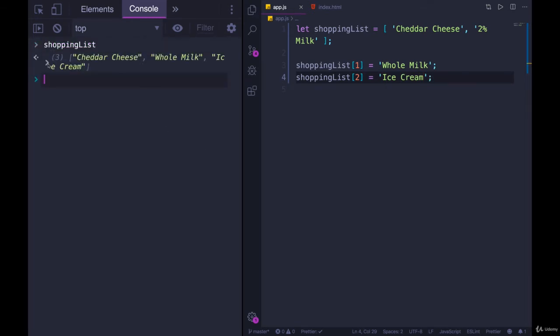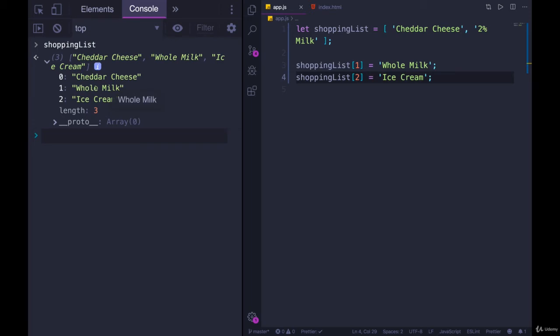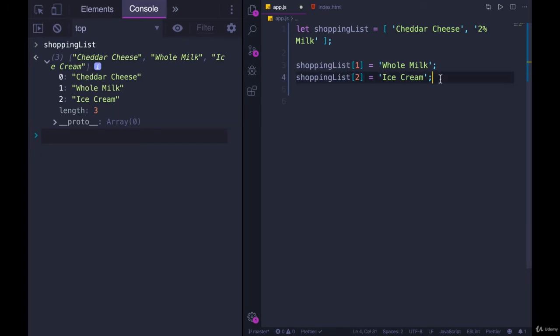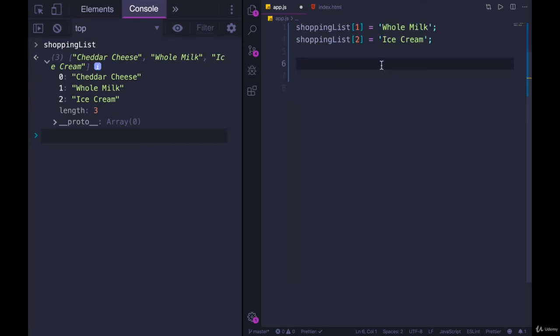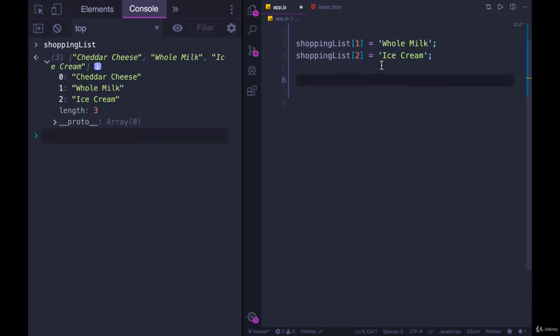We'll save, refresh. Shopping list now has three items: cheddar cheese, whole milk, and ice cream at index of two. So this works. The problem with this approach right here is if you don't know how many items are in there, it's a little clunky. You have to calculate it.